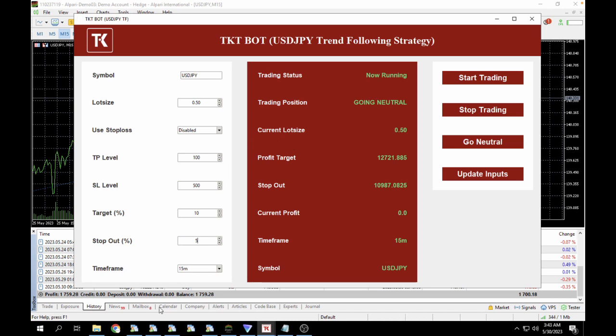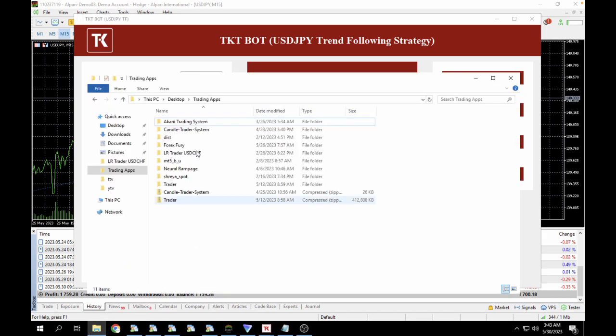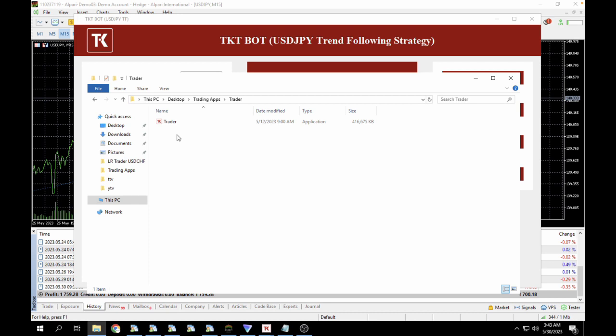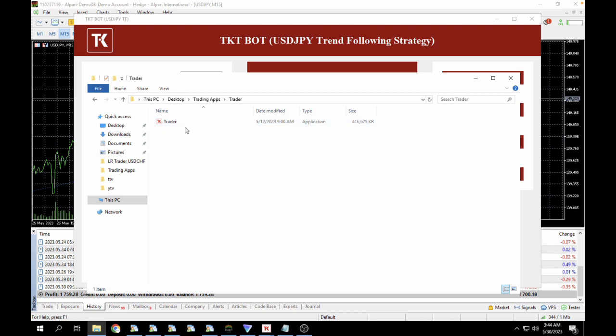So once you do that, you would get a file here called trader. In this case here for the USD/JPY, it doesn't have any model file, so this bot here doesn't use machine learning. There is no machine learning strategy integrated into this robot. But if you purchase it and you see a model file, it means it requires a model file to work. In this scenario, just double tap on the trader file and it's going to open up.